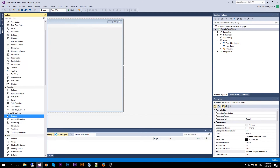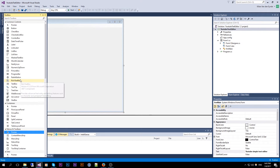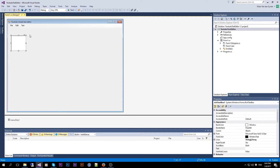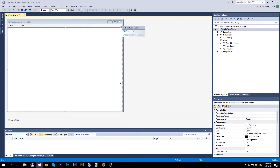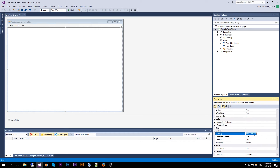Now we are also going to add a RichTextBox component. Drop it on the form, click the arrow, and do Dock in Parent Container. We are going to rename it to RTB Editor.